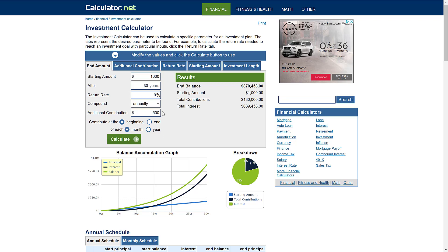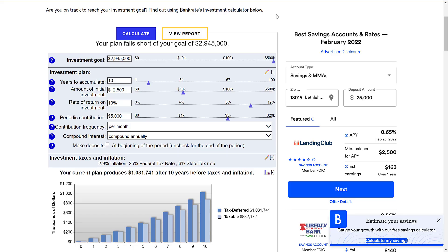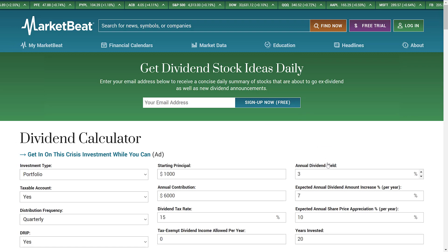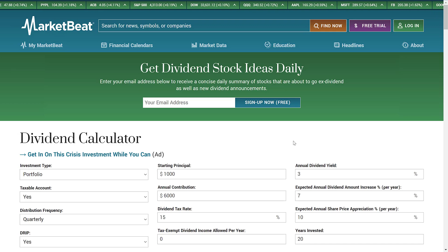This is calculator.net — I'm not affiliated with them — but you can also use Bankrate. What you can do is type in how much money you want to have, your investment plan, how much you plan on contributing, how often, your rate of return, and it'll tell you how much you expect to make in a certain amount of time. You can go around and mess with these numbers yourself.